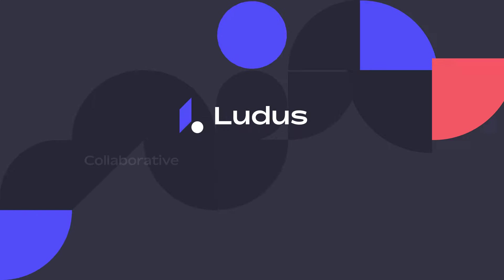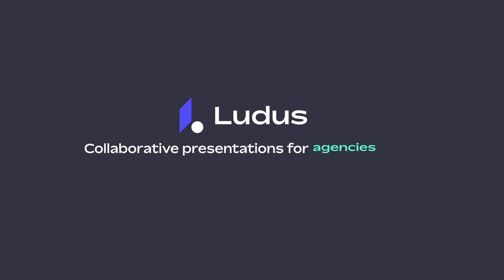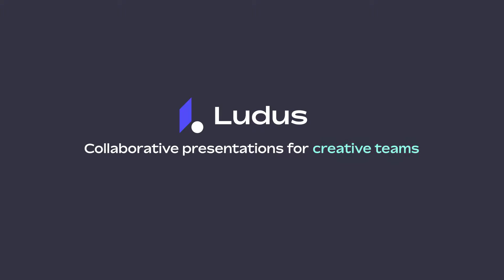Ludus. Collaborative presentations for agencies, designers, speakers, students, teachers, and creative teams.